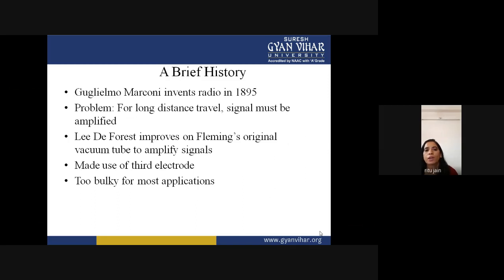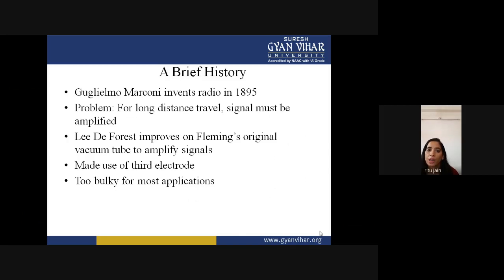Regarding the history of the transistor: Guglielmo Marconi invented radio in 1895. When he invented the radio, the need for signal amplification arose. For long-distance travel, signals must be amplified. Amplification means making your signal strong — for example, if you are getting a signal from FM but it has some disturbances, you need to amplify it to get a smooth signal. The process of making a signal strong is called amplification.